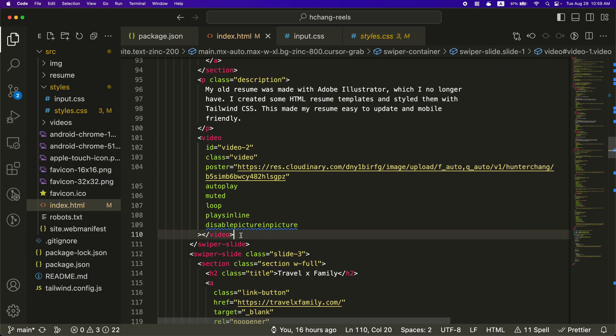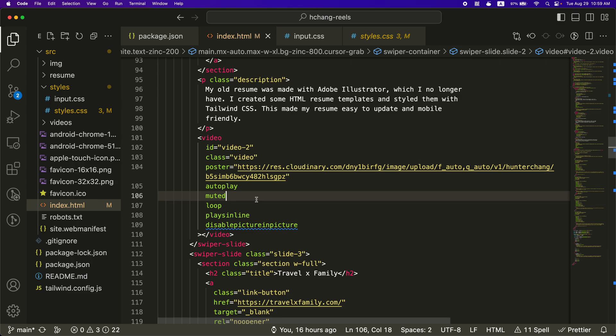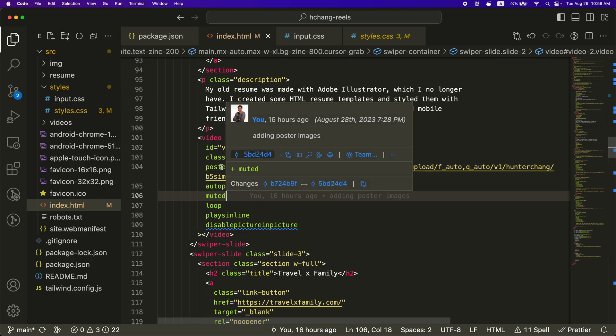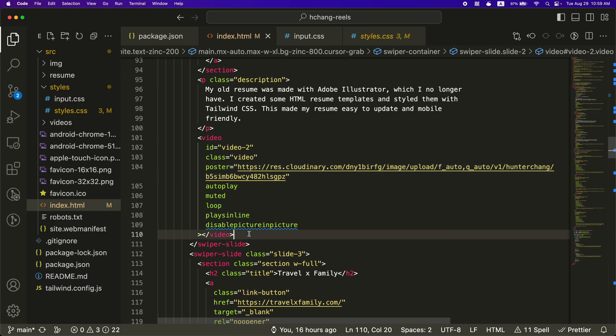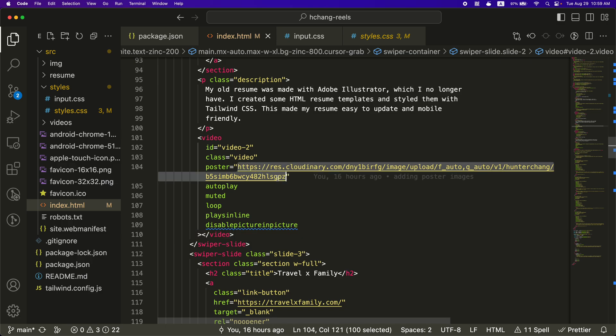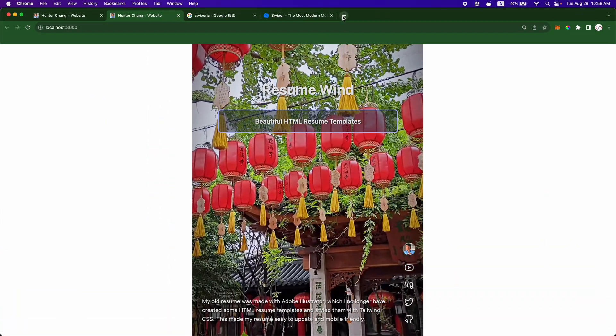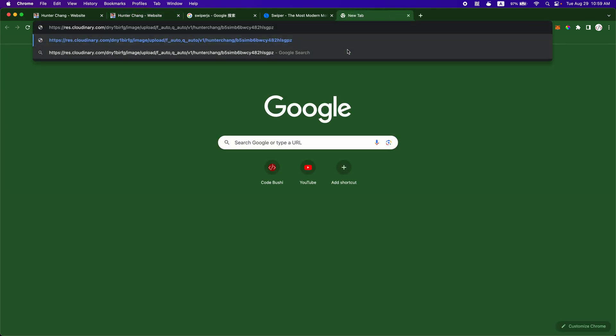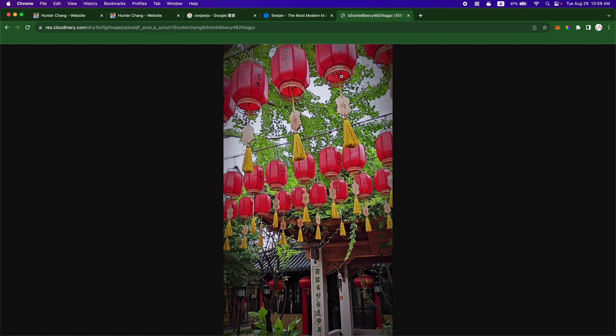And then for the second and third video, I have the video tag here. And I have a poster here. So the poster is like the image that shows in case the video does not show. So in this case, it's going to show just the static image at first. So let's go to the static image link. And this is the static image. It's like the first frame of the second video.